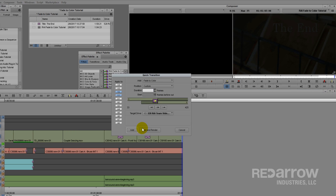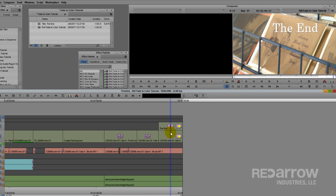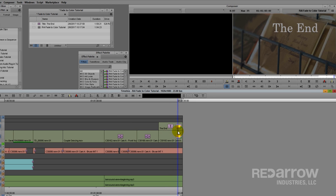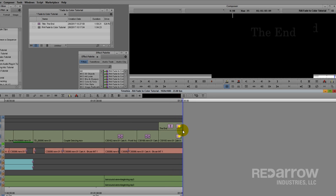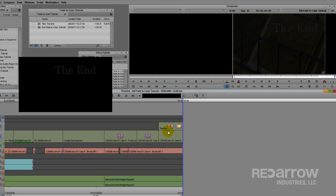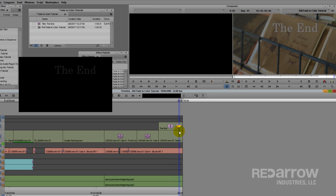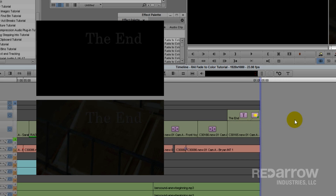If I apply Fade to Color on my video track and my title track above it, you'll see the video getting much darker than the title is. But if I apply it to my title track only, both the title and the video below it fade to black evenly, because the effect on top affects the tracks below.